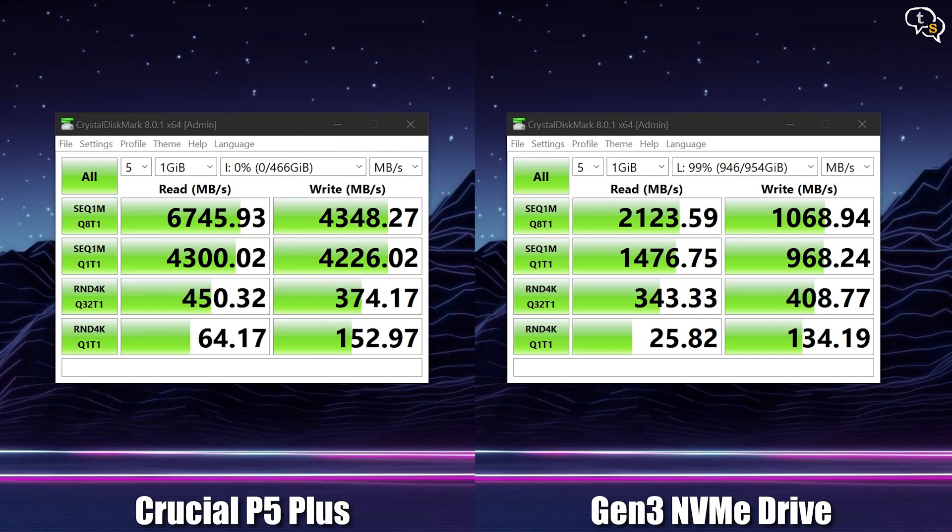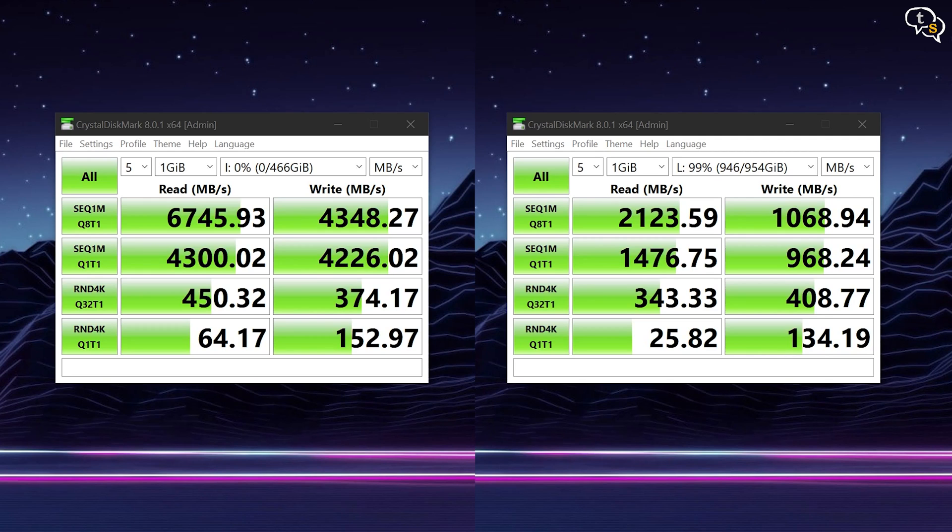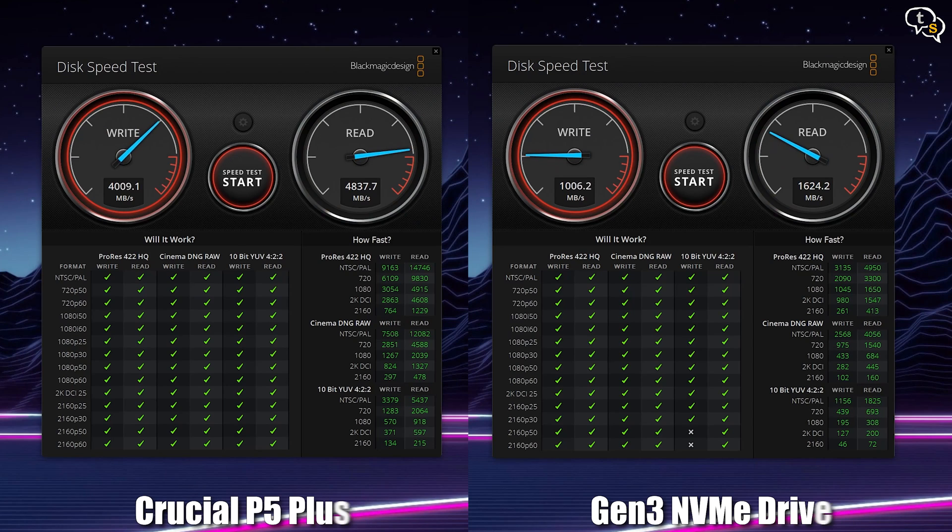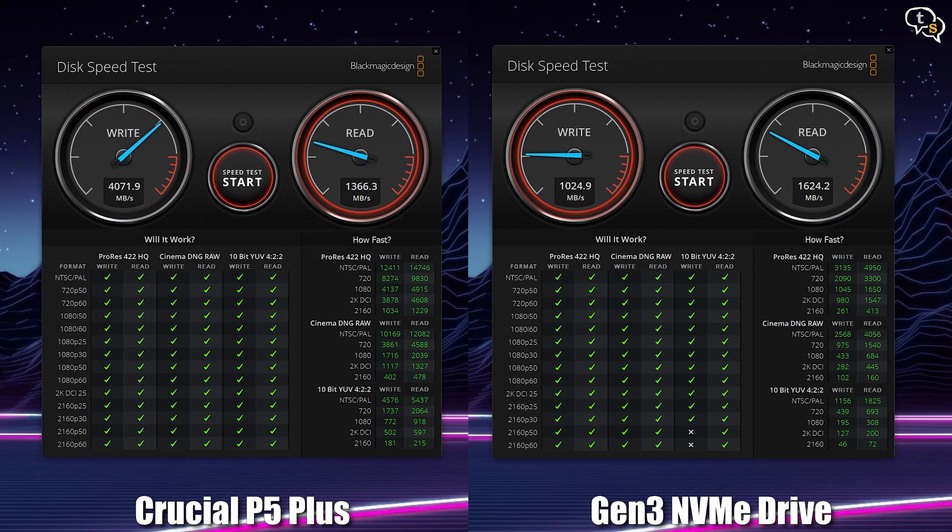Compared to my Gen 3 drive, the Crucial P5 Plus is more than twice as fast. And here are the Blackmagic speed tests.